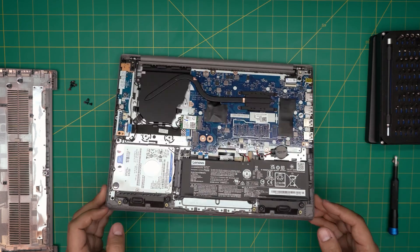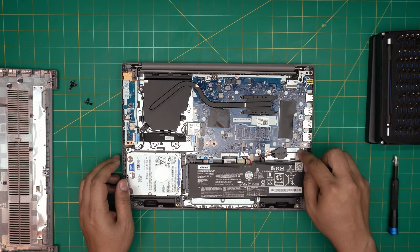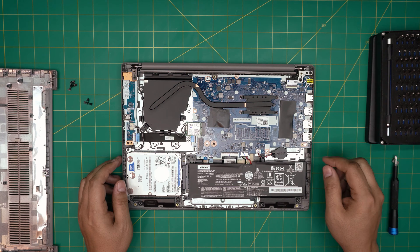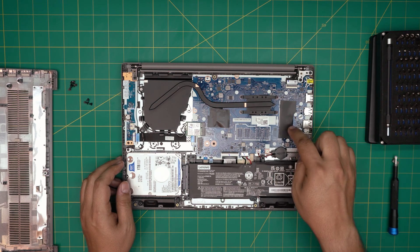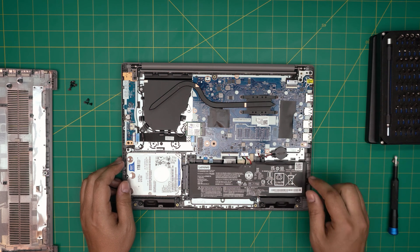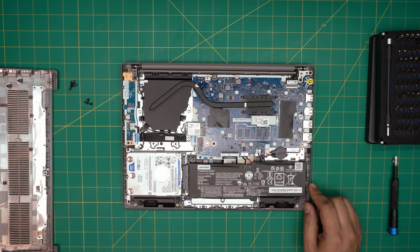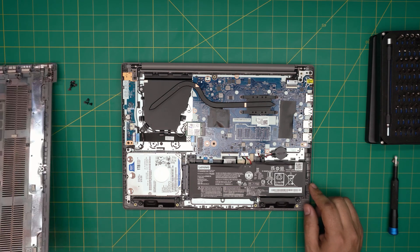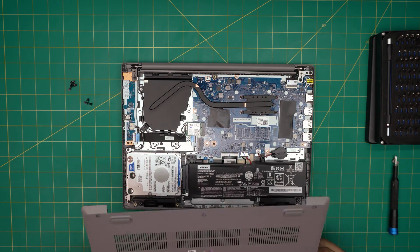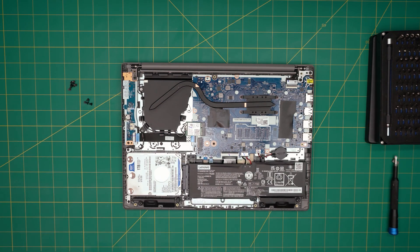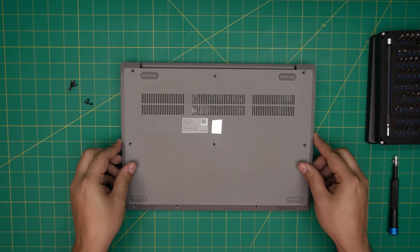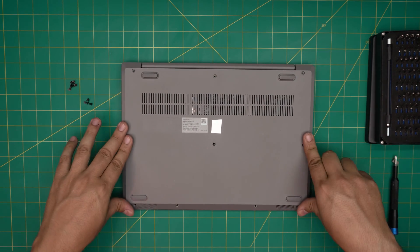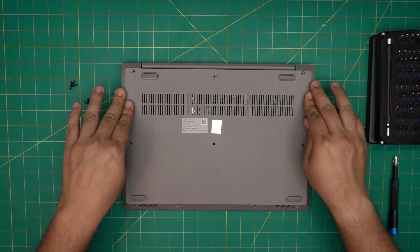So pretty much we're going to put it back together and now you get an idea why you can't upgrade it. So we're going to put this one back on, we're going to press the corners really hard, push the back side, and we're going to put the bottom screws.